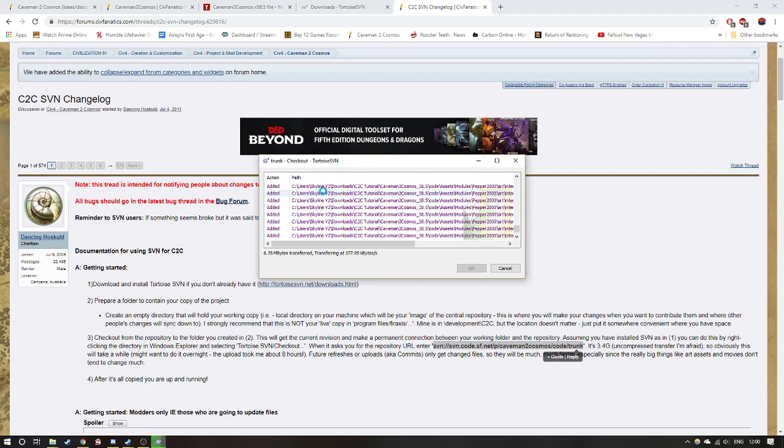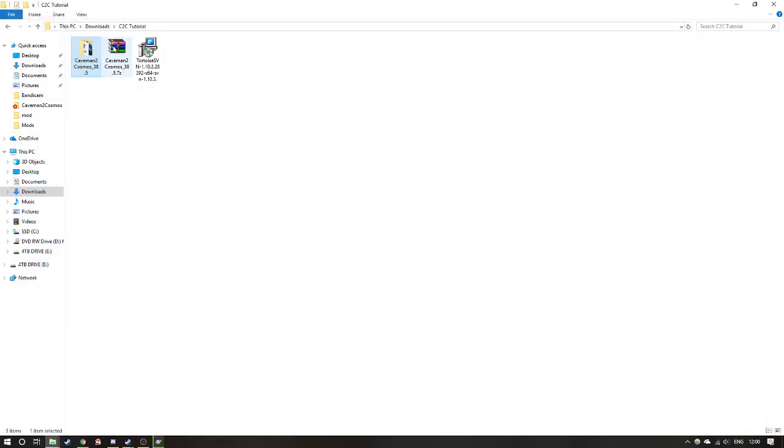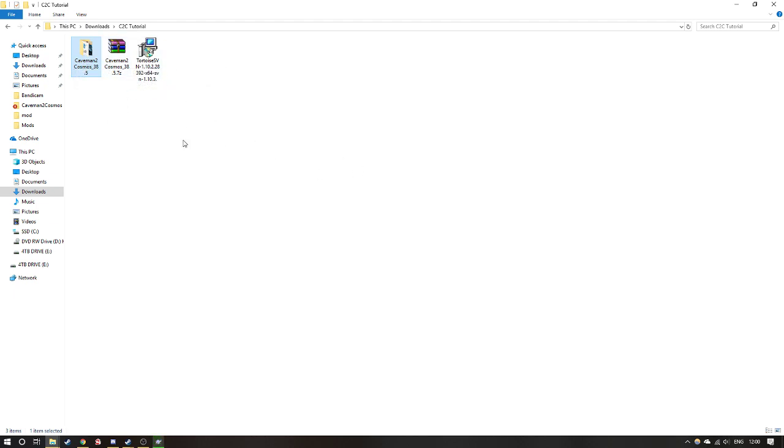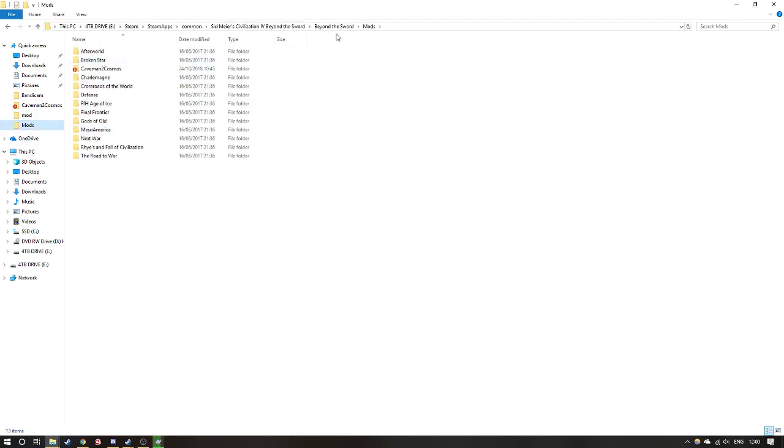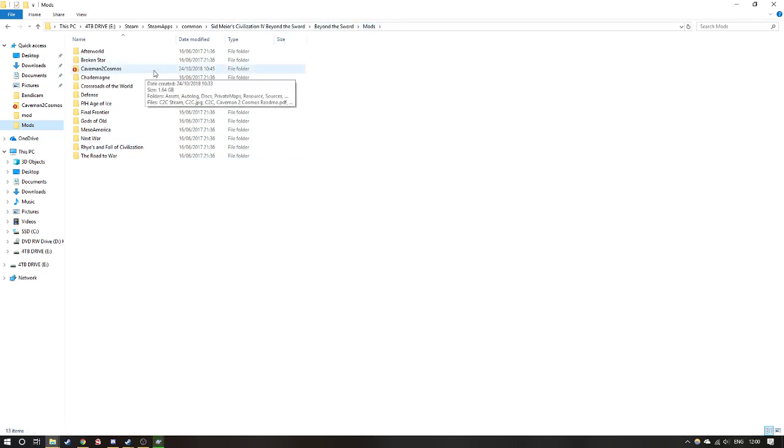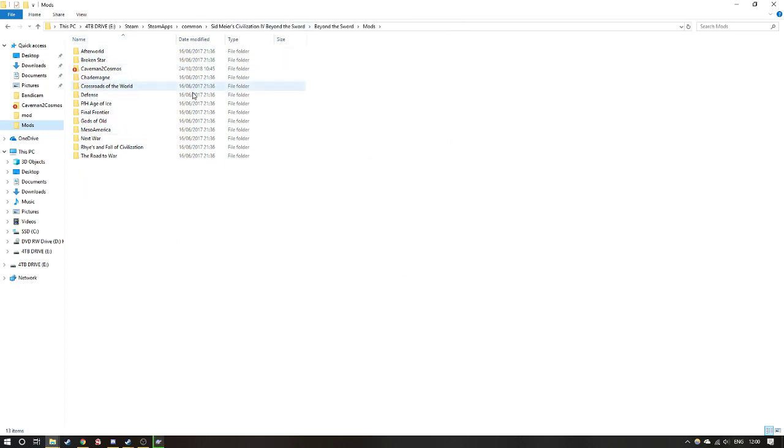And once you've SVN updated, you can then create a new folder. Well, you don't want to create a new folder, you want to then copy this but change the name to Caveman to Cosmos without the 38.5, because it won't actually work. And then when you copy that, you want to put it into your mods folder, your Beyond the Sword, Steam, SteamApps, Common, Sid Meier's Civilization IV, Beyond the Sword, Mods, and you want to copy paste it into here. You don't want to update the SVN within this mods folder because it will break your saves.